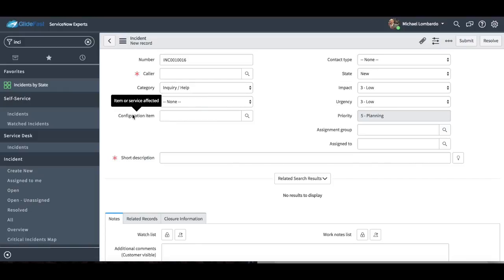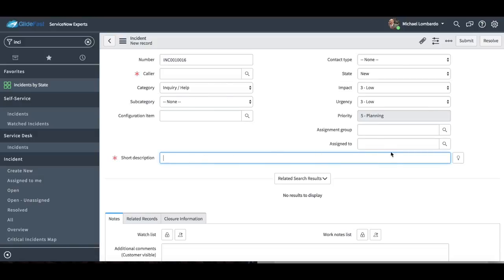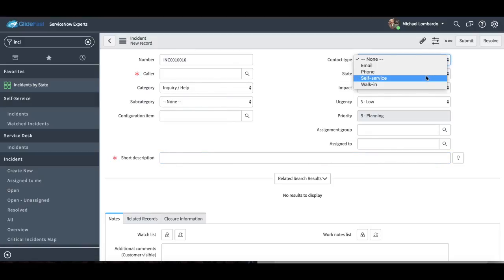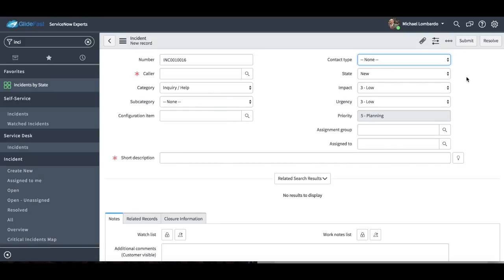We have a configuration item field — basically that's just an item or a service that is affected for that incident. A short description is obviously a short description of the incident. You have your contact type: email, phone, self-service, walk-in. This just indicates how this record was created.